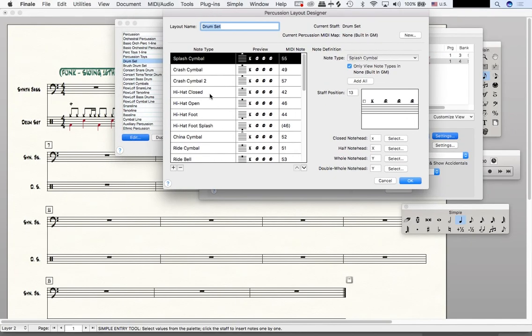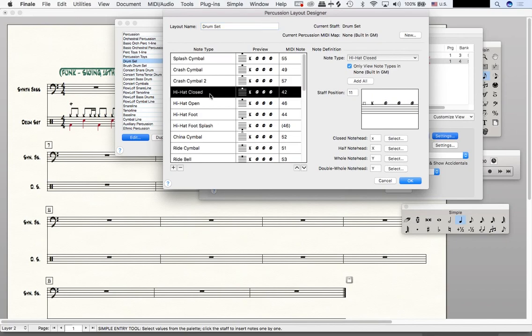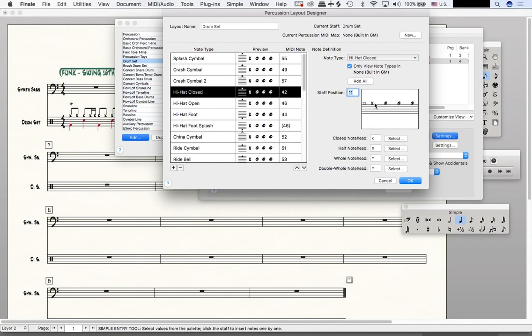So what we want to do here is go to where it says hi-hat closed. There's a staff position of 11. What that means is that these X note heads are put on this G. If I were to lower this to 10, it would be on the F below.